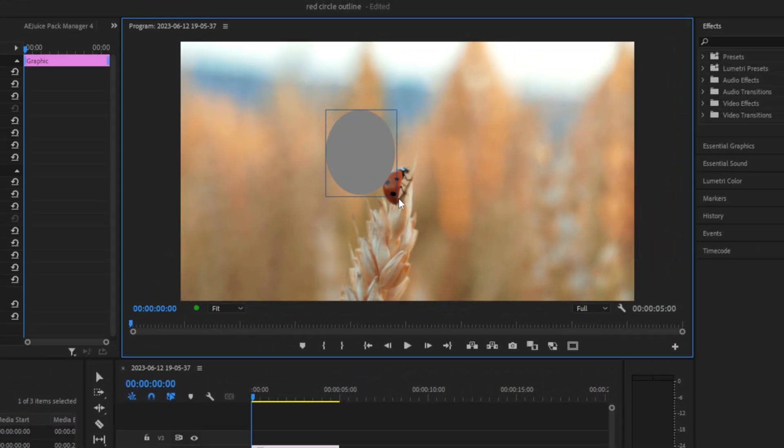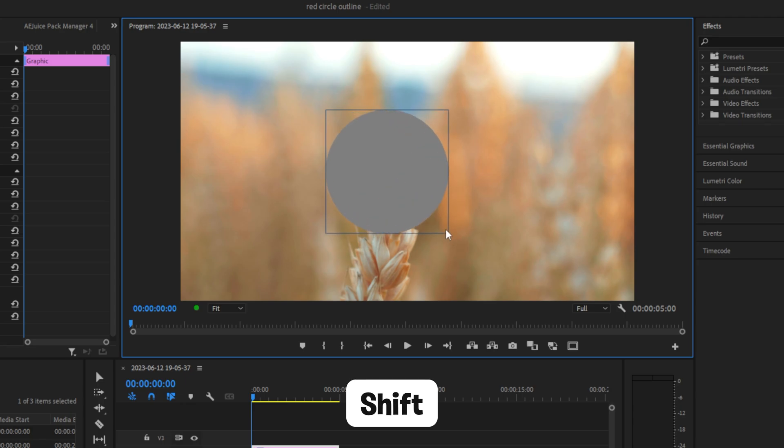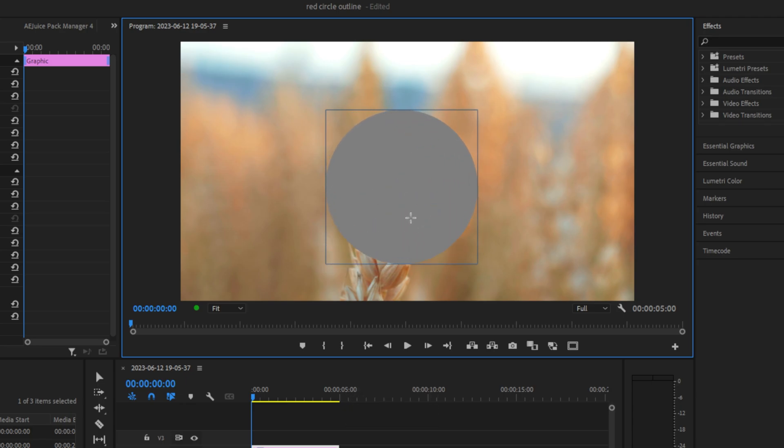Now go to the screen and click and drag over it in order to make a circle. But make sure to hold shift while dragging in order to get an even circle.